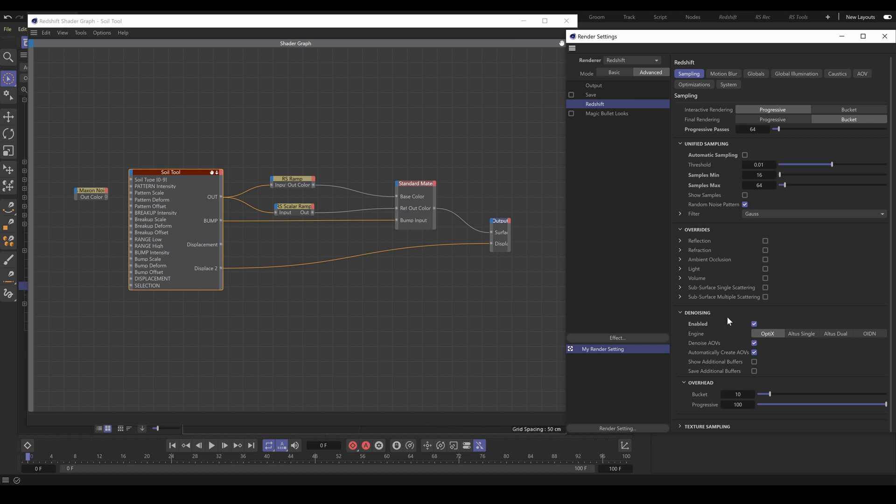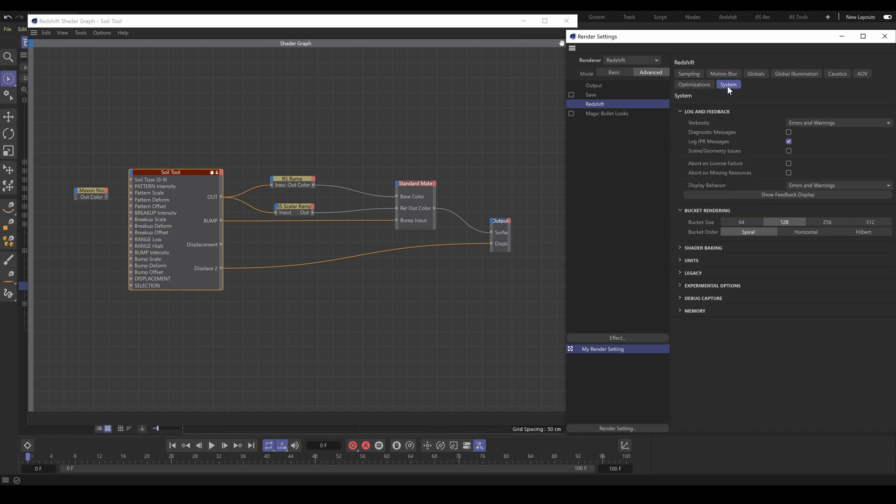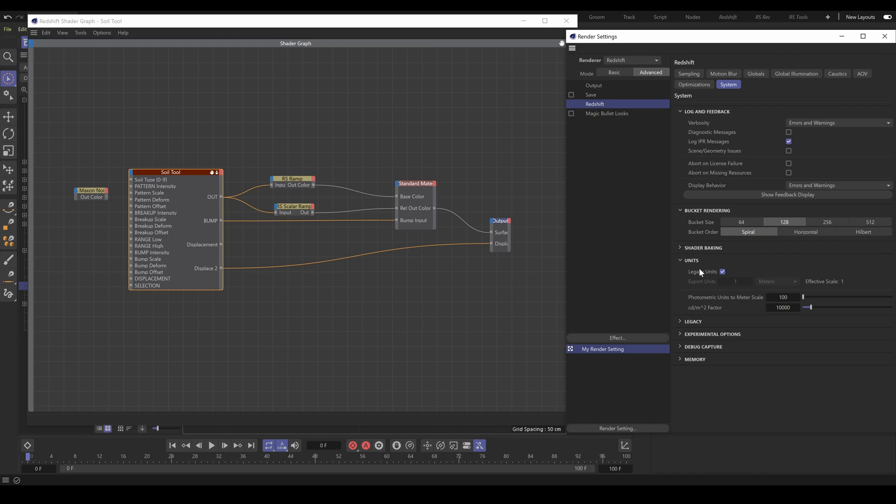RS tools are using default C4D units, which is centimeters. So go to the system section, units, and make sure that you are using legacy units. If you use incorrect units, the RS tool's parameters will be completely out of scale.